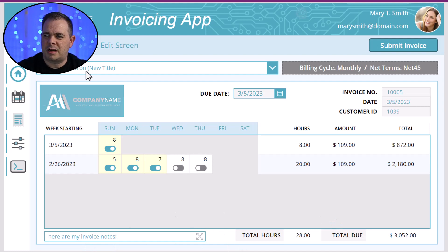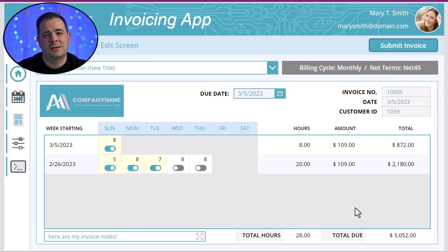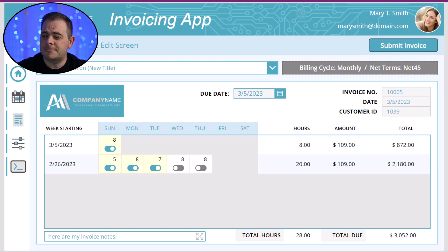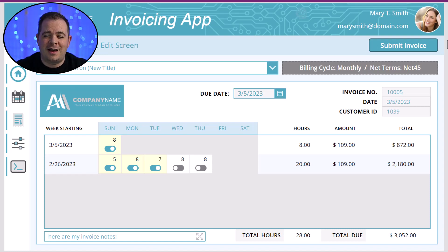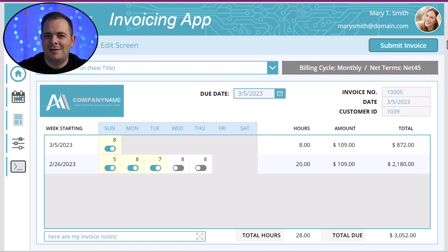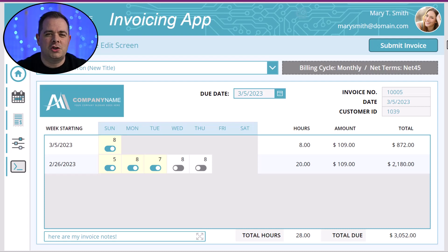After the staff member has finalized all these details and it's ready to be sent to the vendor so they can pay it, all they have to do is click Submit Invoice. This is going to create an invoice document and email it to that vendor. I have some exciting news — I still have yet to implement the feature that actually generates those invoice files, and I'm going to do that on this channel with you guys and show you exactly how I'm going to do it.